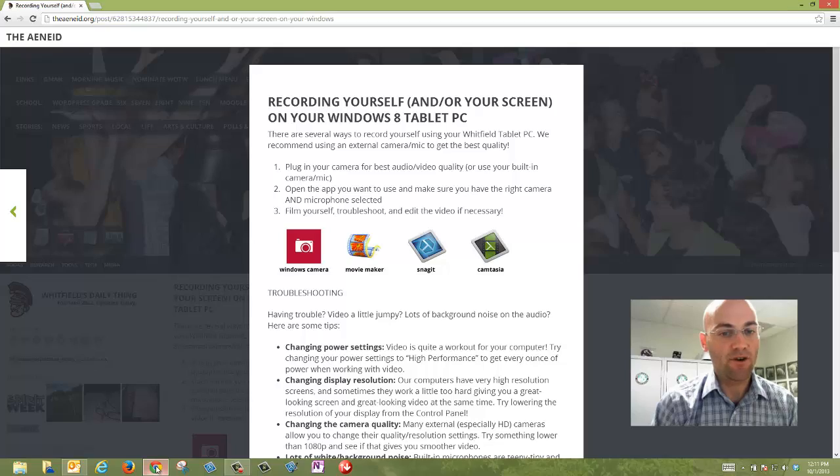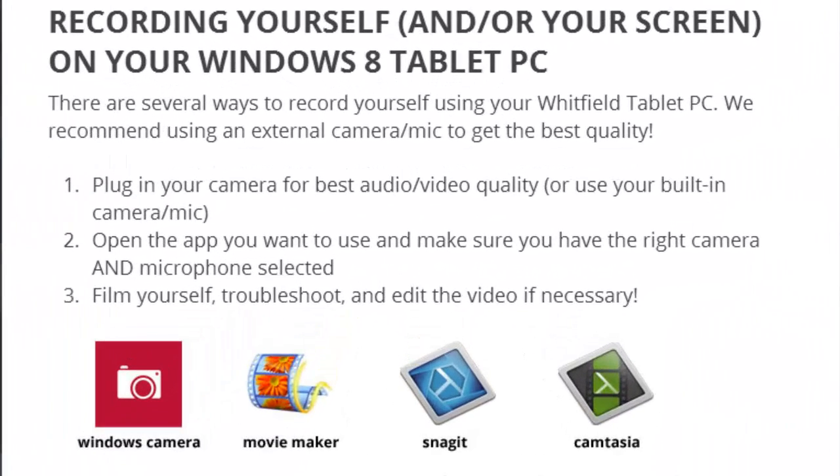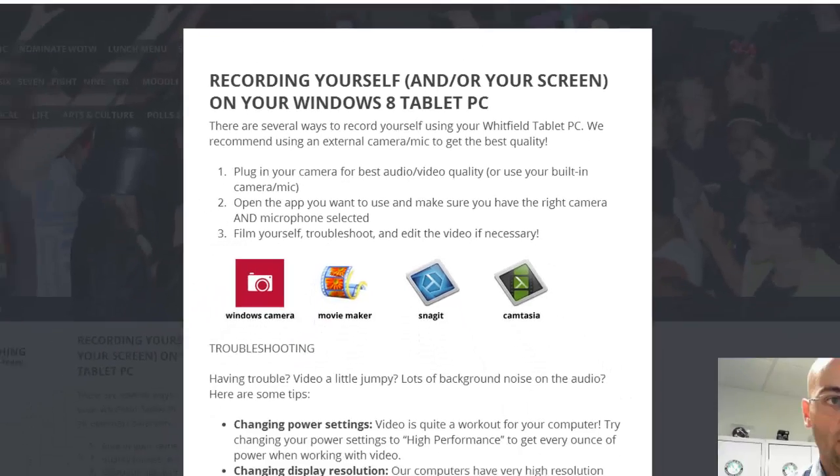Let's look at some of the steps that are really important. Number one, you definitely want to plug in that camera if you're using an external camera. You can also use your built-in camera if you need to. Number two is you need to open the app you want to use to record your video and make sure you have the right camera and microphone selected. And number three is film yourself, troubleshoot if you run into any problems, and edit that video if necessary.